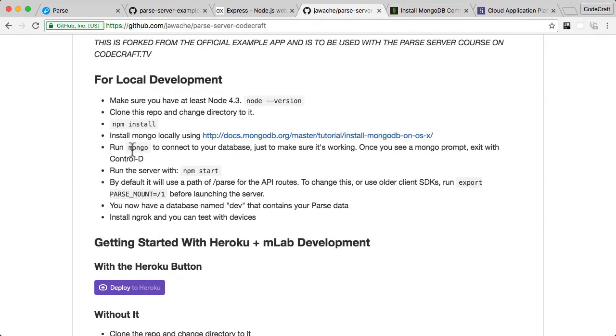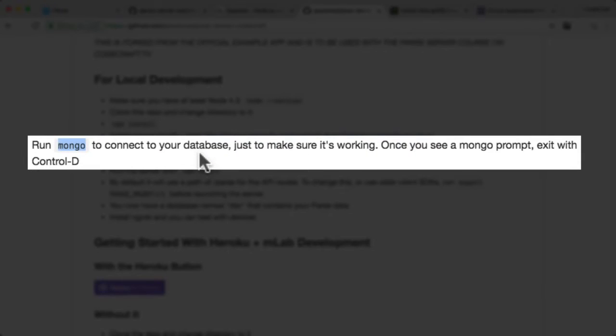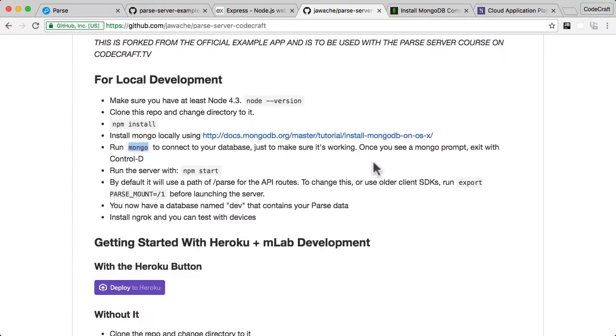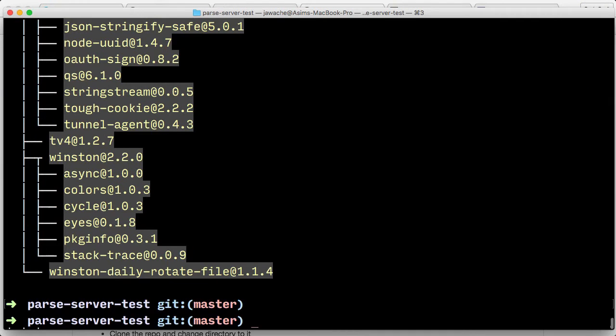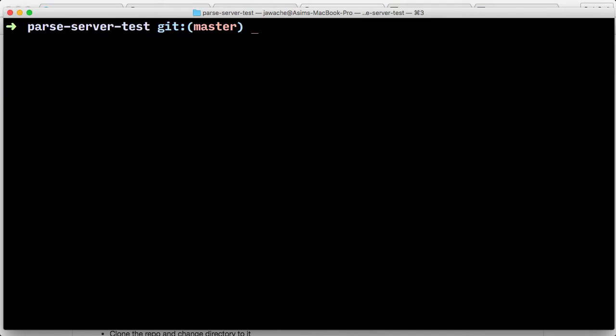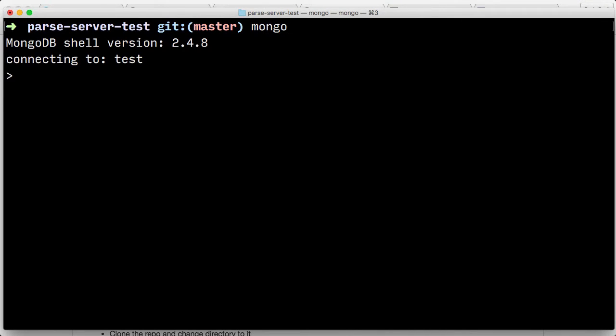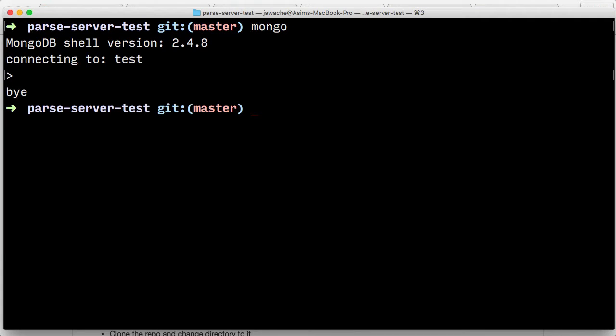And then the next step is just to run Mongo or type the command Mongo and connect your database just to make sure it's working. So let's go back into our terminal. I'm going to clear it up. I'm going to type Mongo. And here we go. So this is what it should look like if MongoDB is running on your computer correctly. So we just type control D to exit.